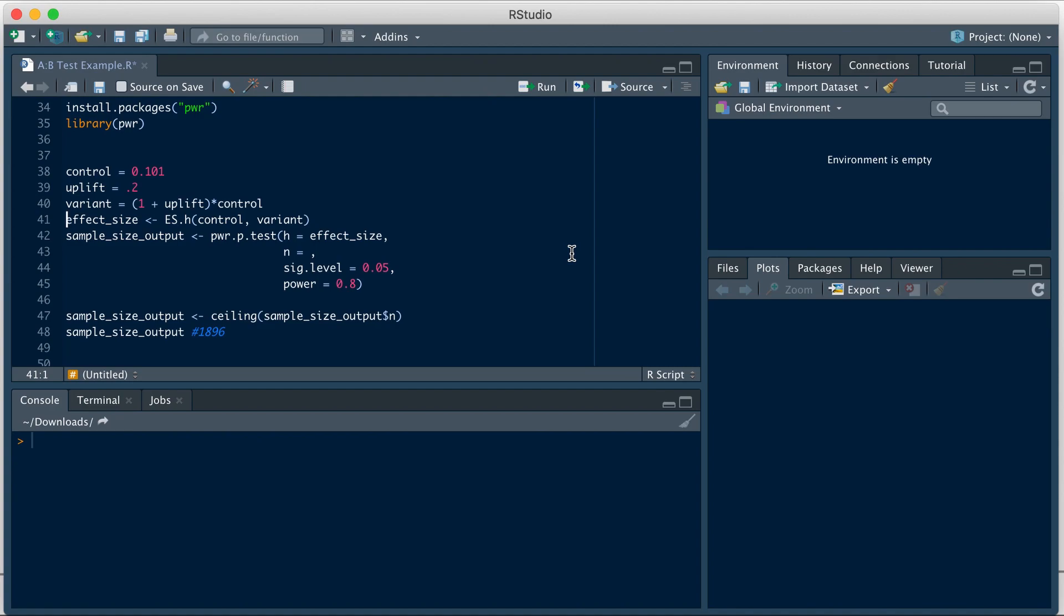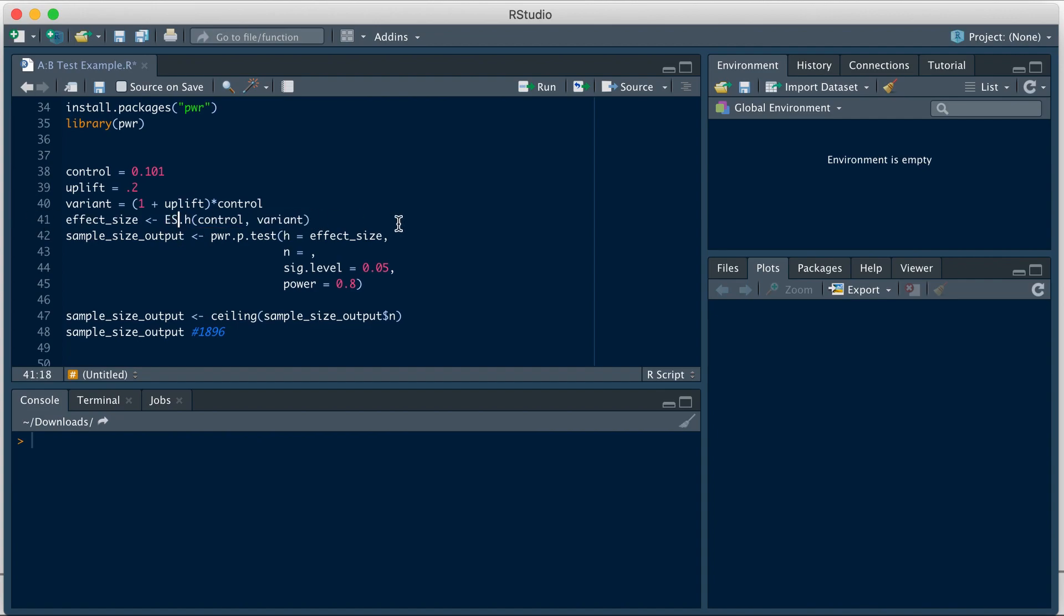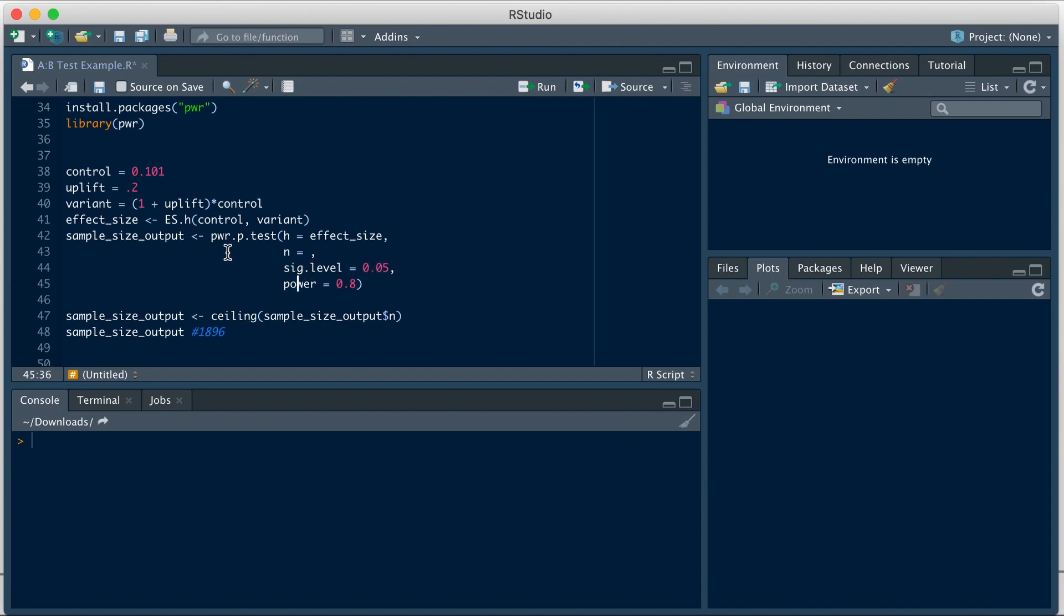Then we will use es.h function to get the effect size. This is an input for the power.p.test function, which we will eventually use to get the sample size. So in order for us to get the effect size, we will run es.h and the inputs that that function takes is the conversion rate for the control and variant.